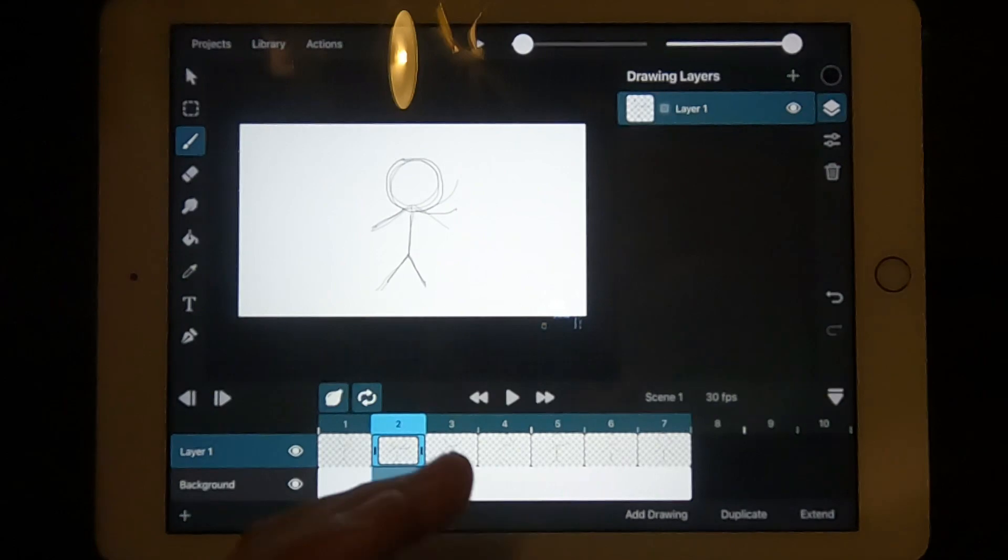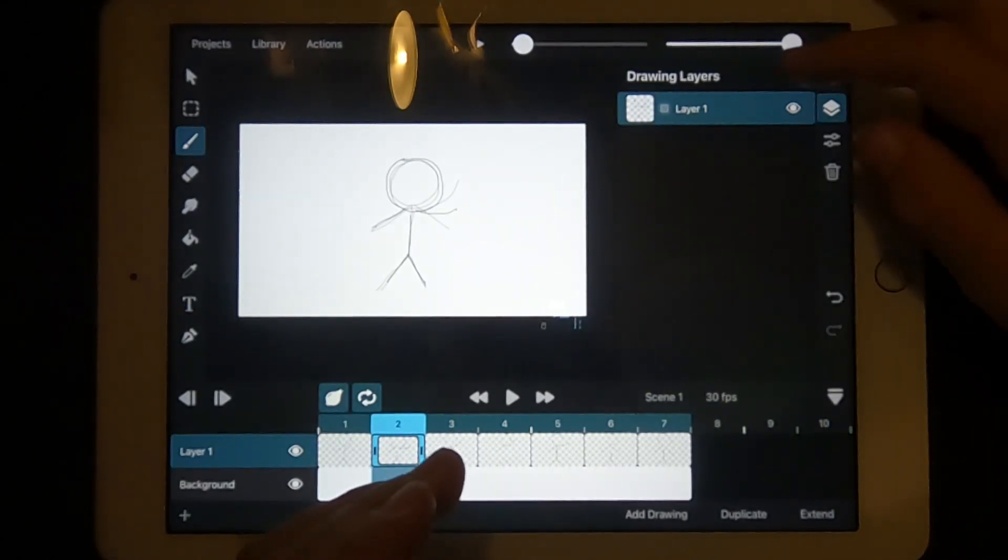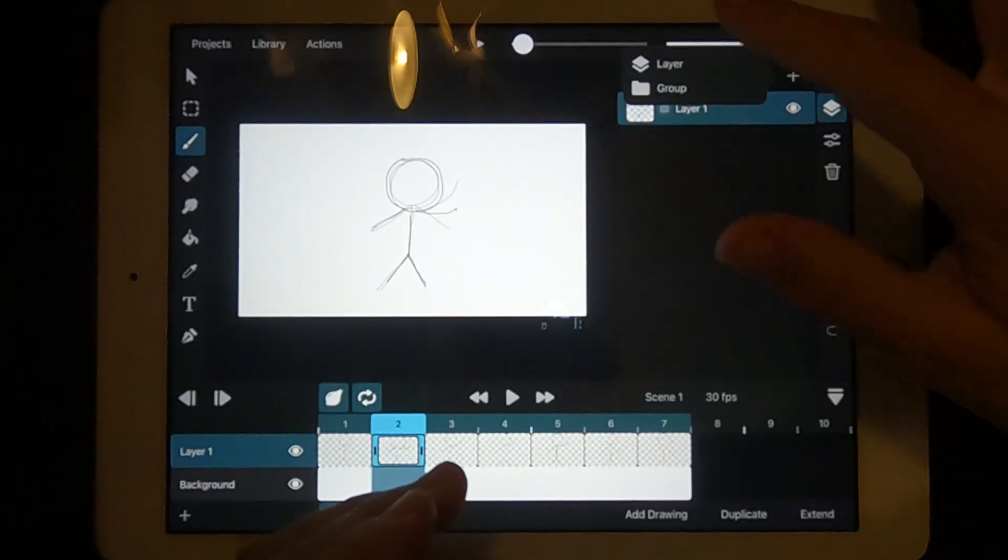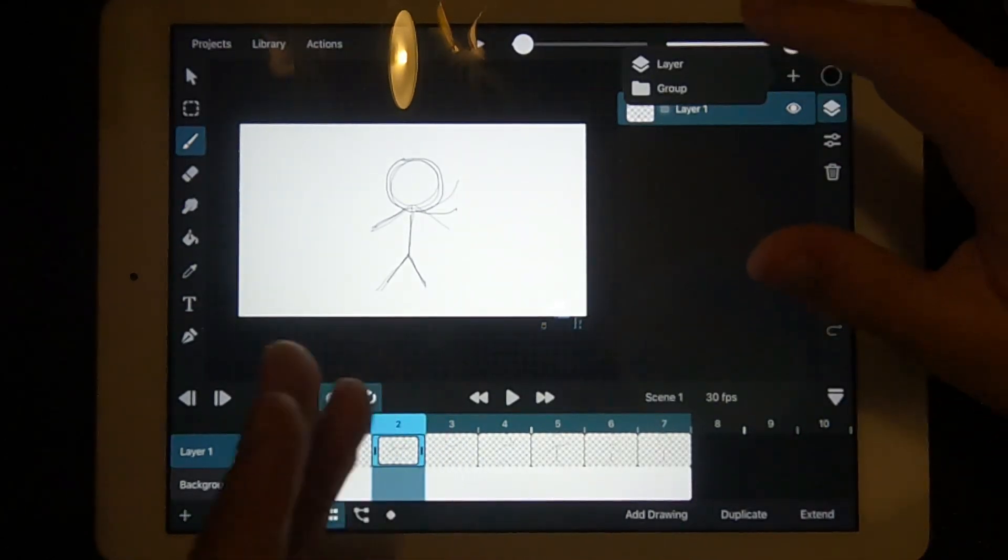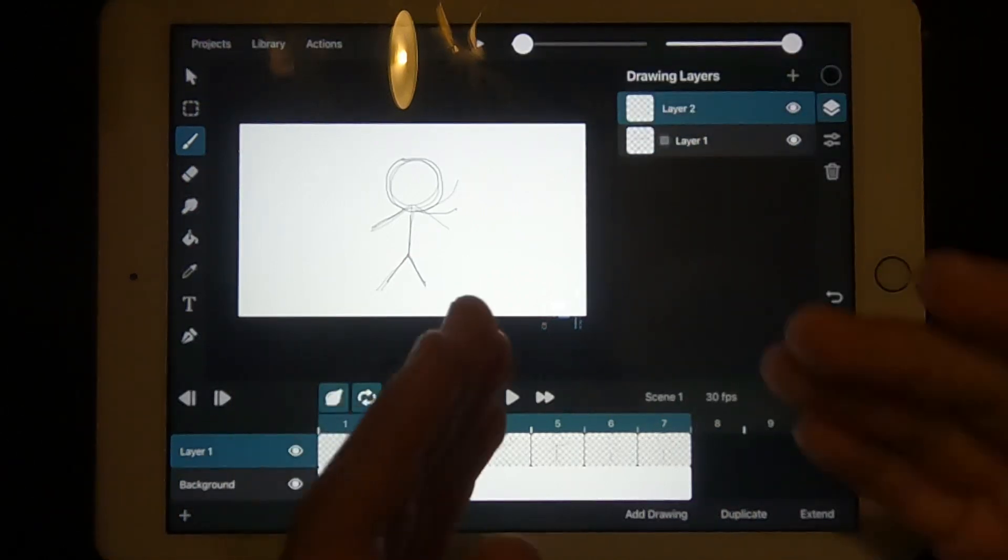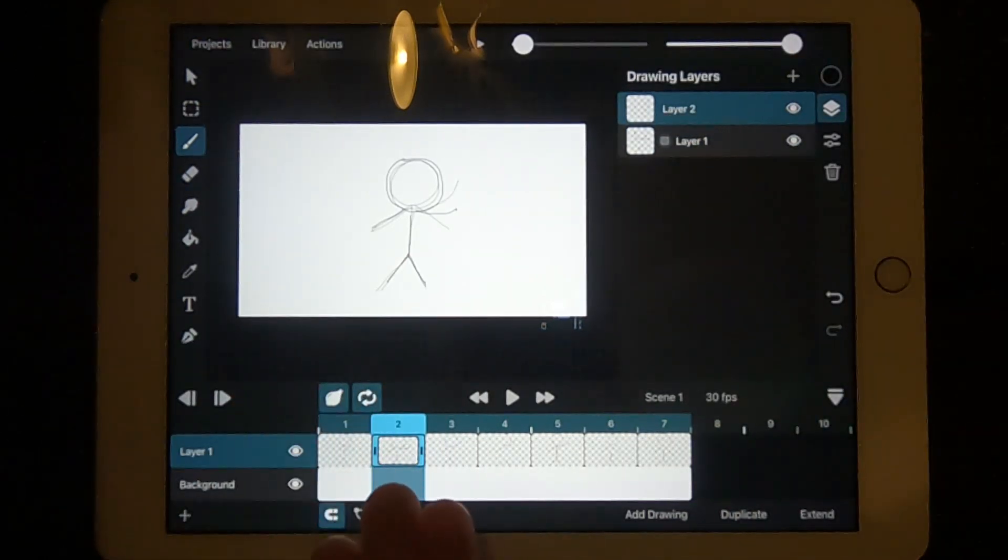If you want to add a new layer, press the plus icon up here. Now press layer. A new layer has been created in this drawing.